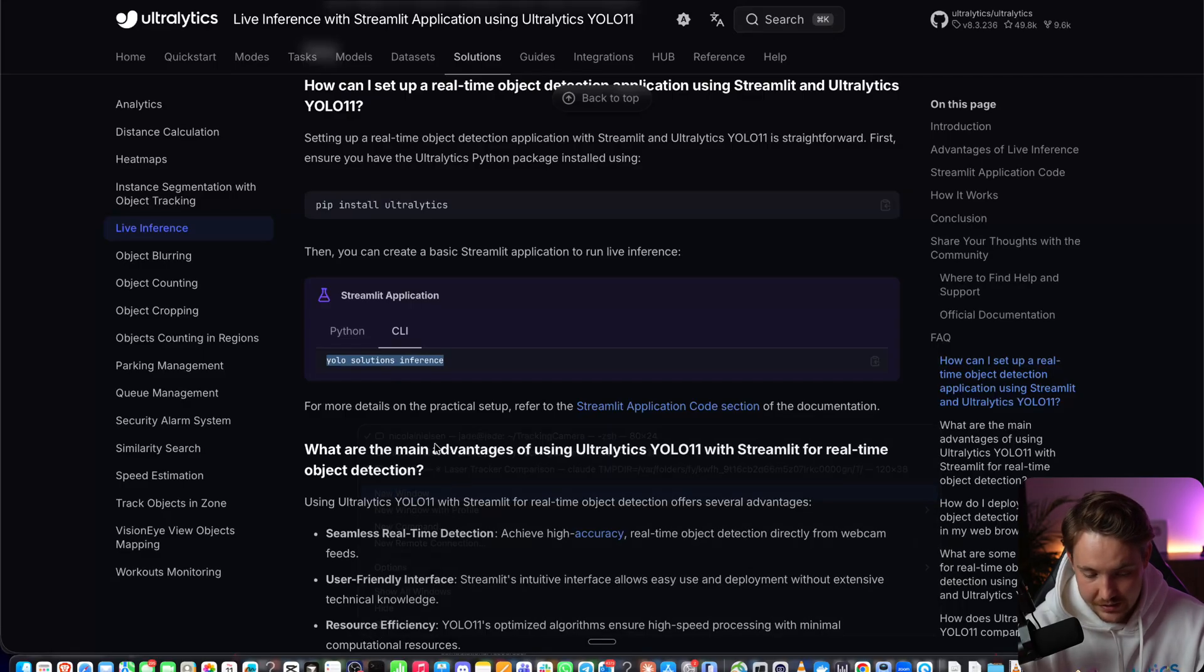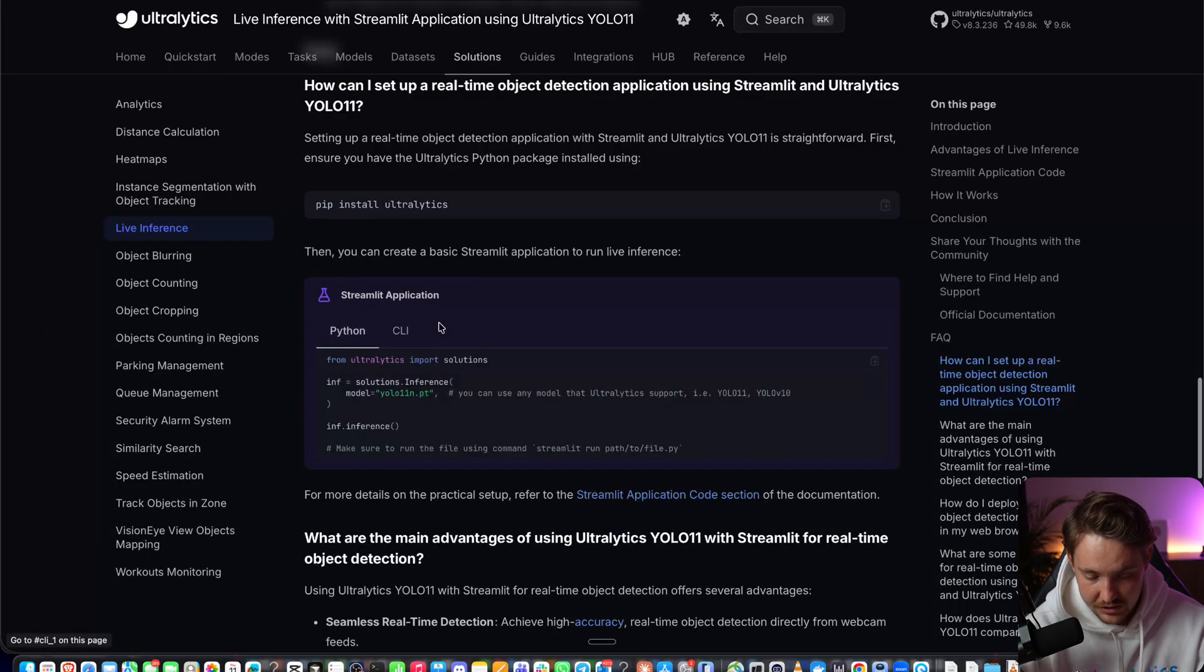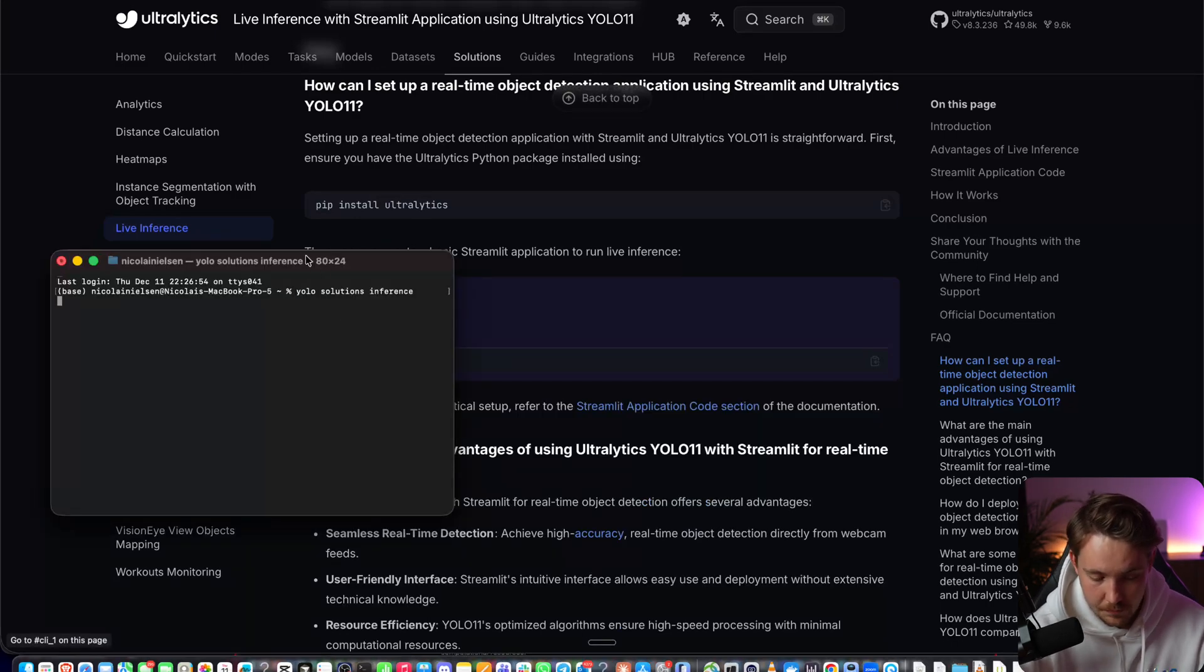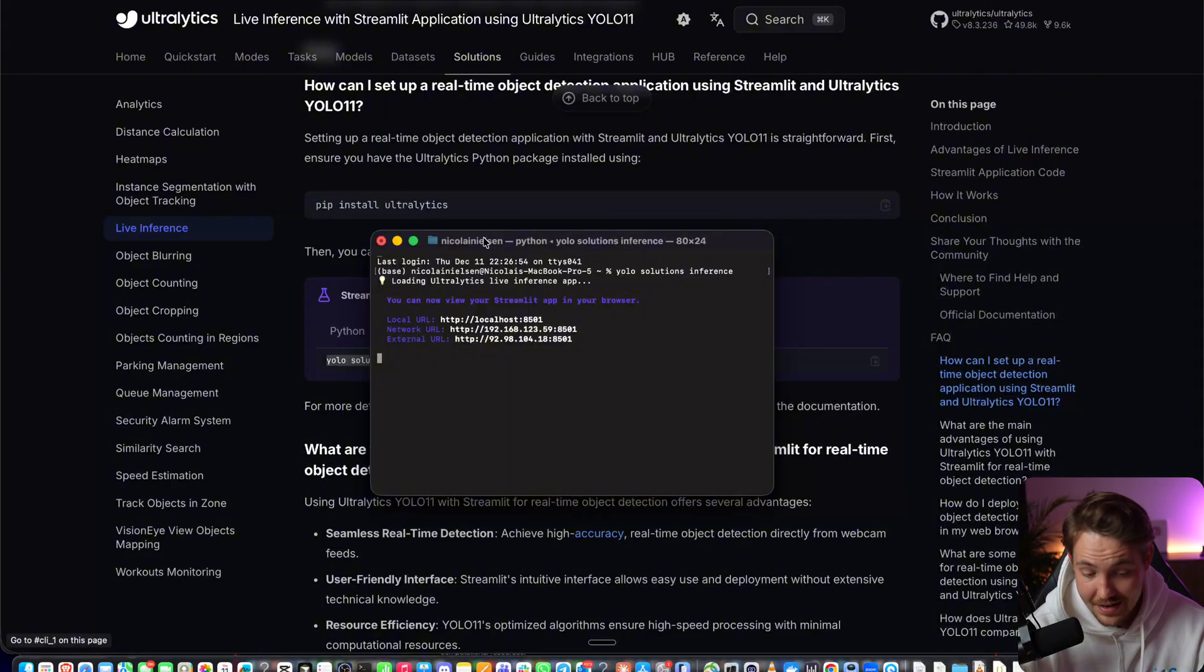It does the exact same thing. You can use the Python script or the CLI. I'll show you how to use the CLI. Just type YOLO Solutions Inference. Loading Ultralytics Live Inference App.